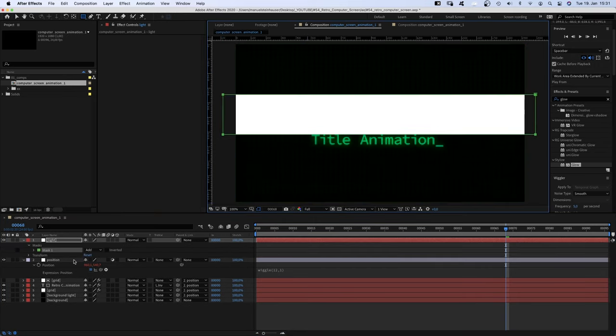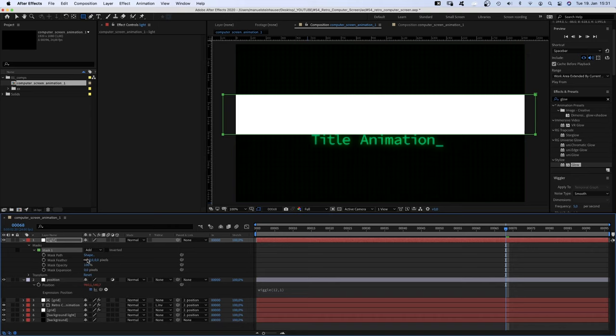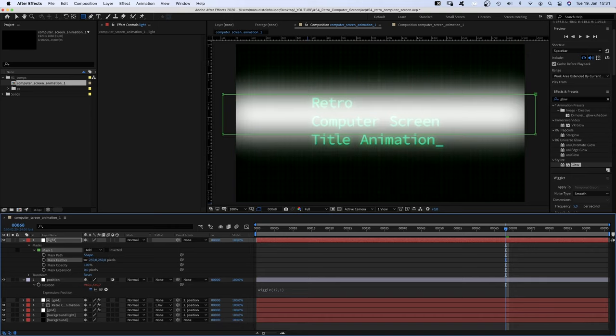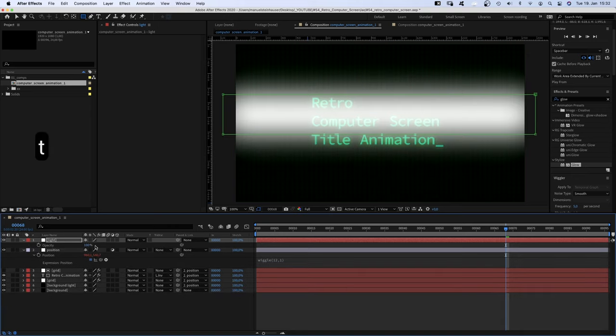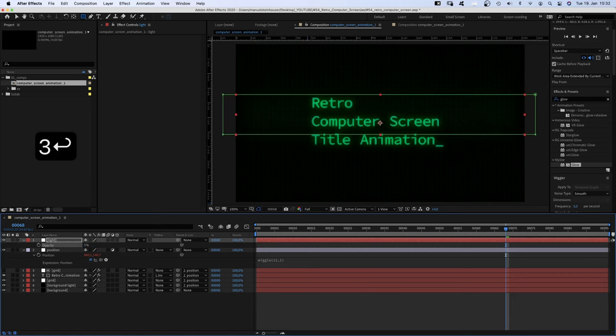We open the mask property and set the mask feather to 250, which is way too bright, so we set the opacity to 3%.